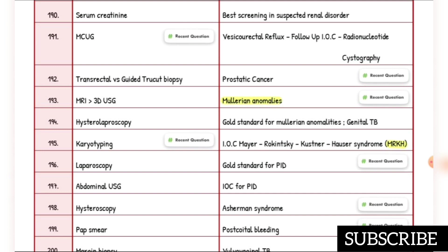Investigation of choice for Meyer-Rokitansky-Küster-Hauser (MRKH) syndrome is karyotyping. Gold standard for PID is laparoscopy. Investigation of choice for PID is abdominal ultrasound. Asherman syndrome investigation of choice is hysteroscopy — this is a recent question. Investigation of choice for post-coital bleeding is Pap smear — also a recent question.